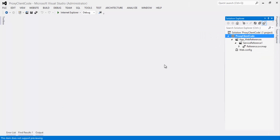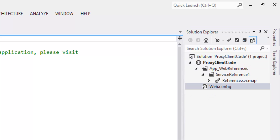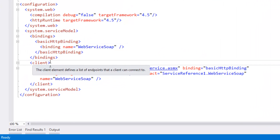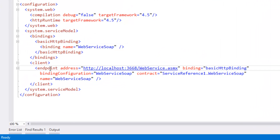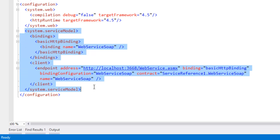Once the proxy is created, it generates auto-generated code in web.config using BasicHttpBinding and an endpoint address. This is the address of the web service, with the binding set to BasicHttpBinding, including the configuration and contract. Let's remove this code and specify it in code instead.